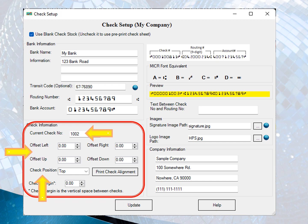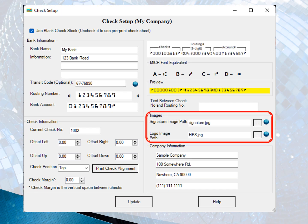You can choose your logo image and signature image. If you do not want to use images, you can delete the data and leave these fields blank.